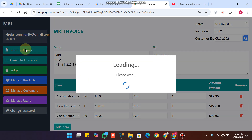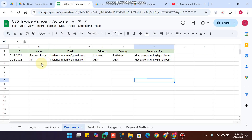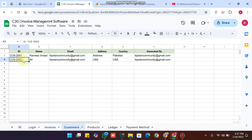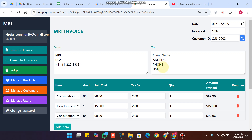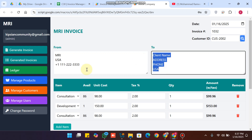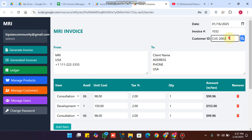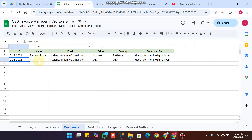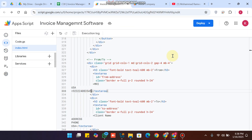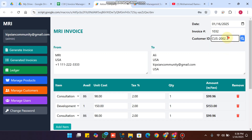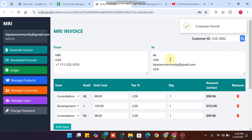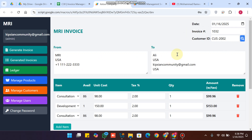The customer data is saved successfully in our database. In the generate invoice section you can see the customer data appears here. We copy the customer ID — there's also some demo data here. When you click the search icon and paste the customer ID, your data will be fetched out successfully.